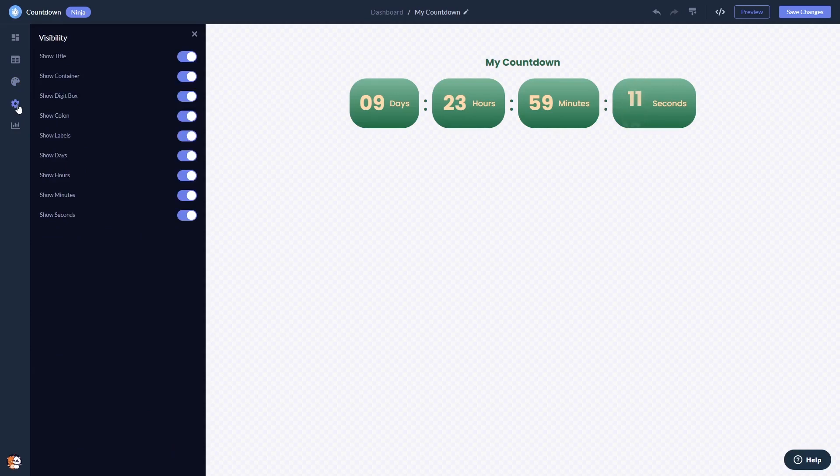When you're done, click the Save Changes button to save your work. If you don't have an account on Common Ninja yet, you'll have to register first.